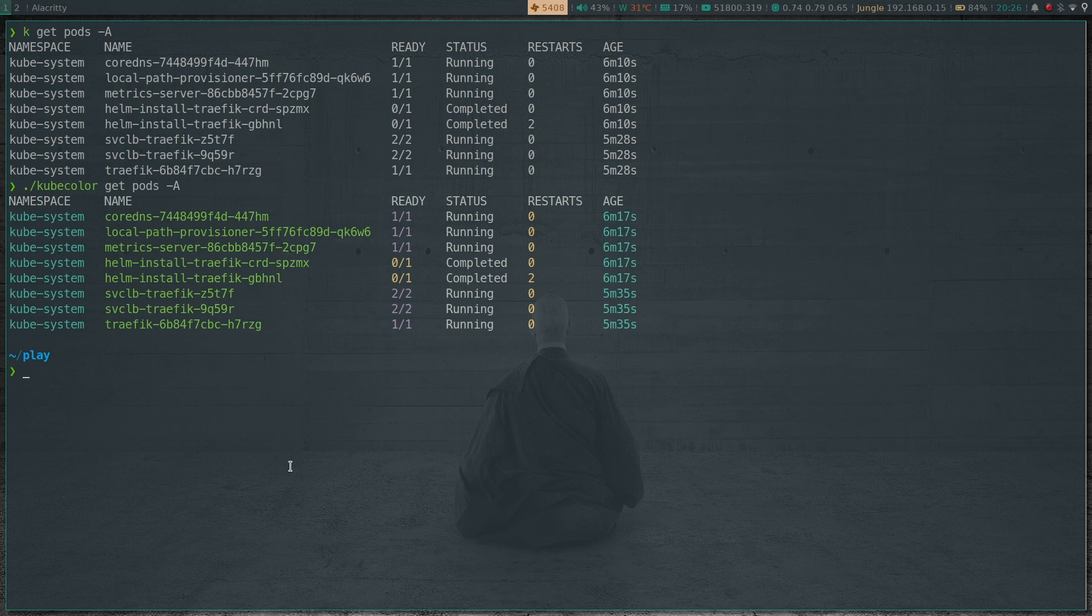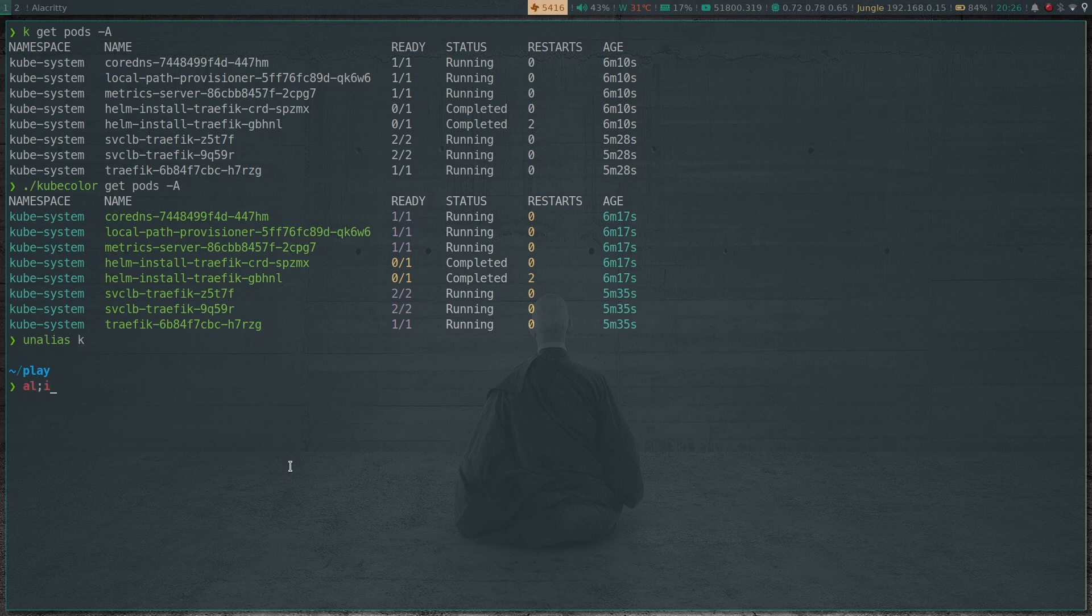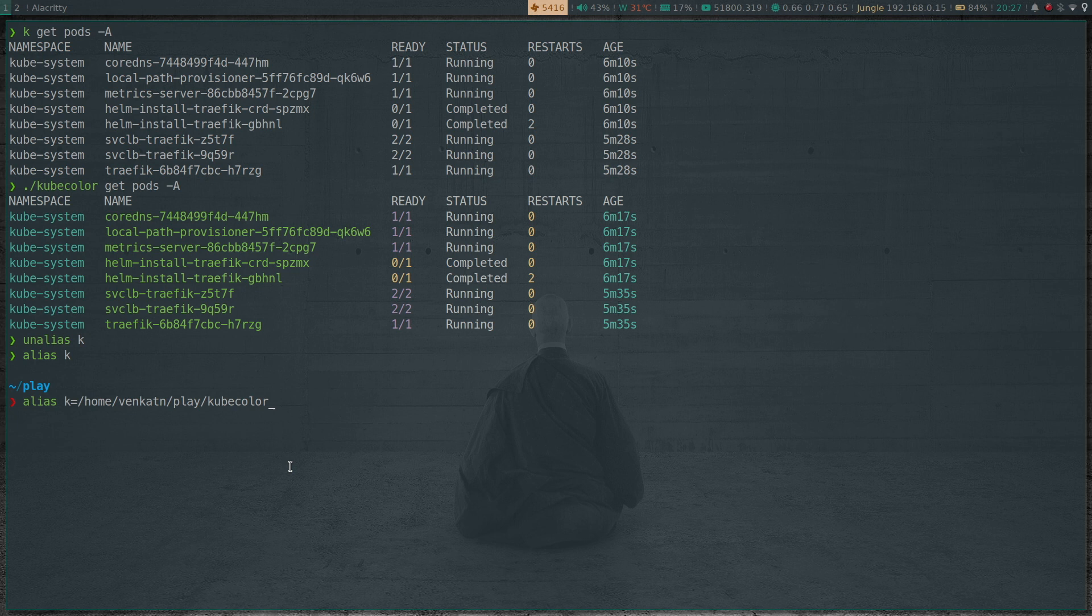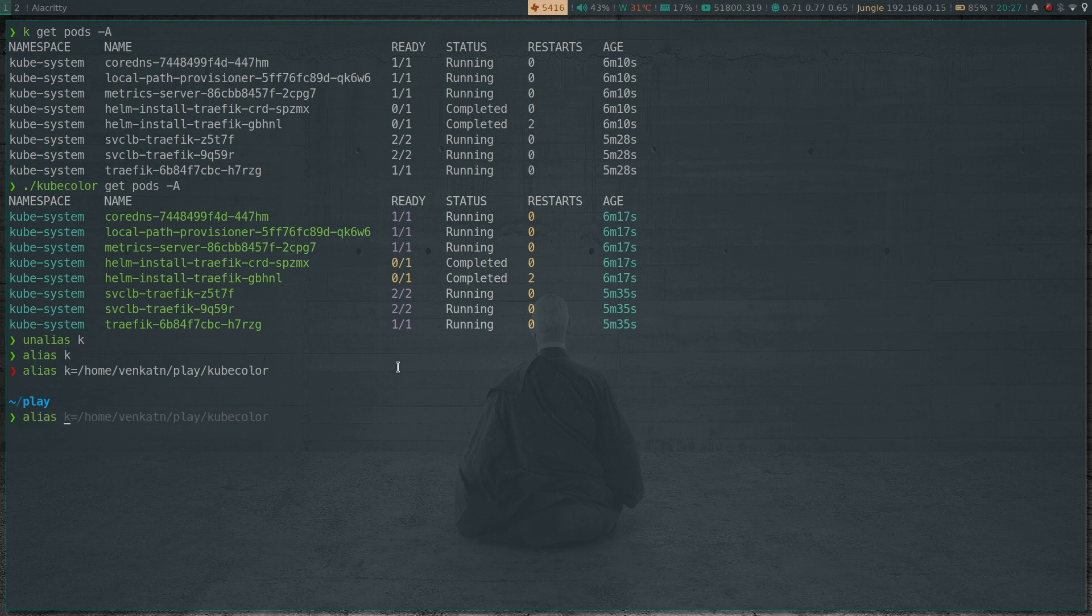Actually, you can use kubecolor instead of kubectl. You can actually alias kubectl for kubecolor. So I'm going to unalias. So if I now run alias, okay, there's no alias. So I can actually set up my alias k to be the kubecolor binary which I've downloaded to my play directory.